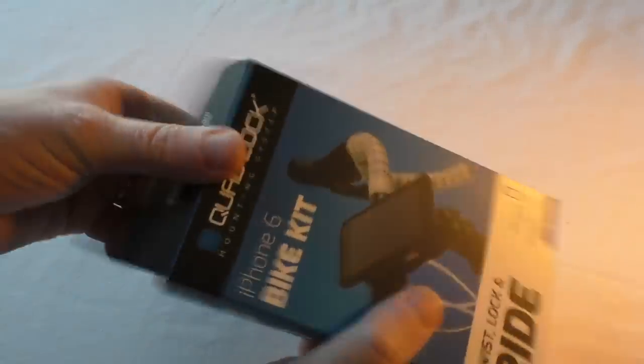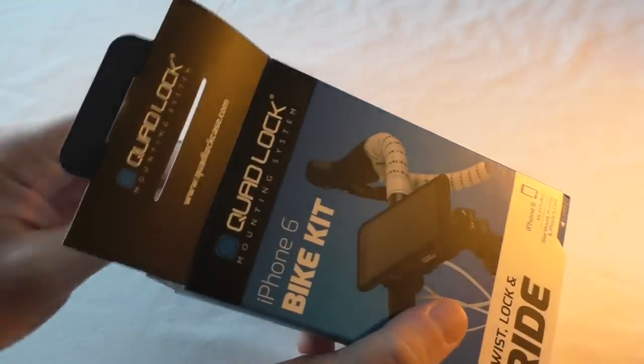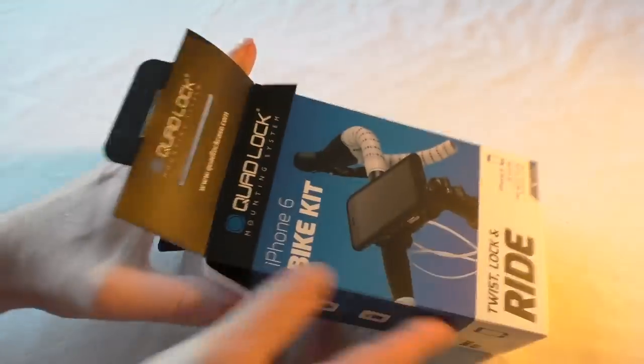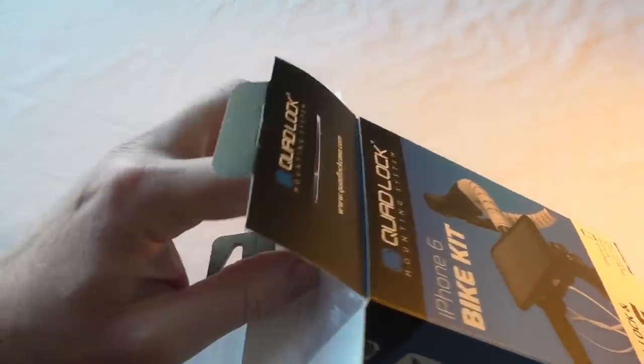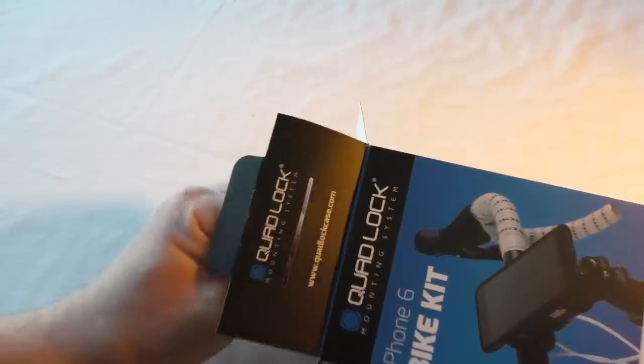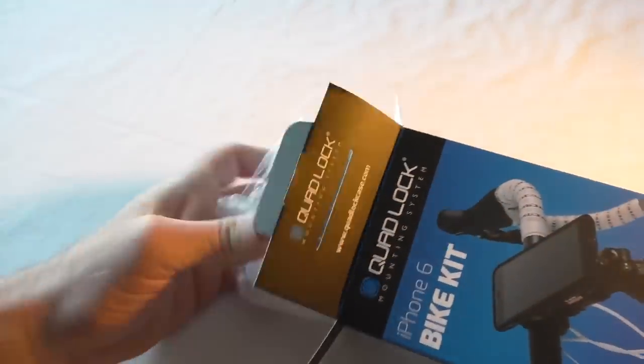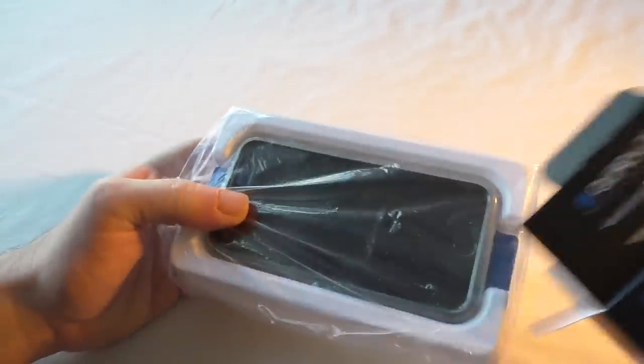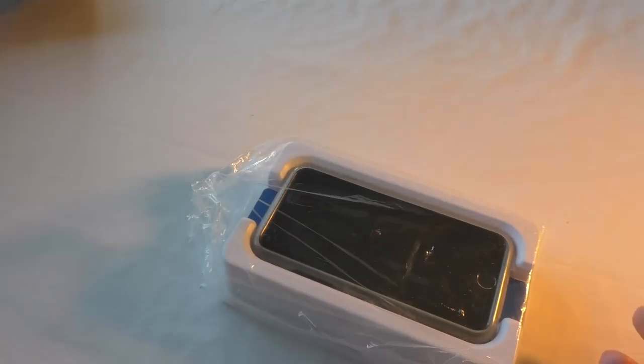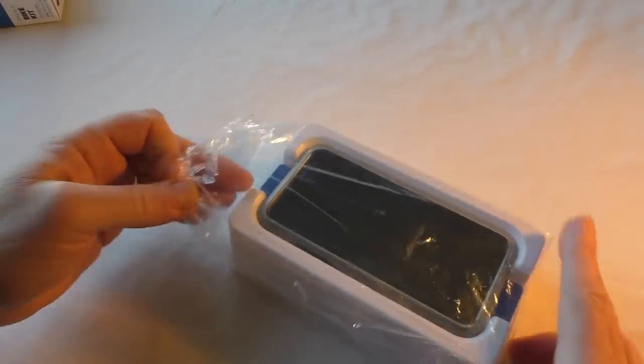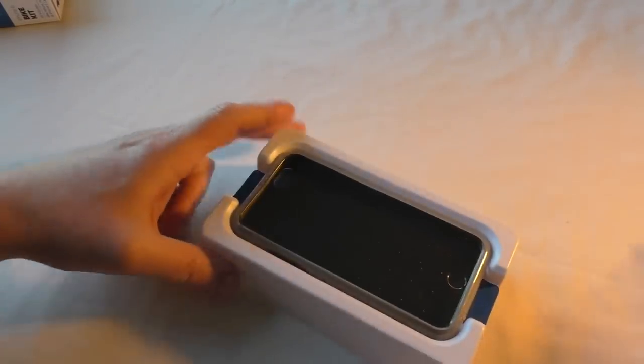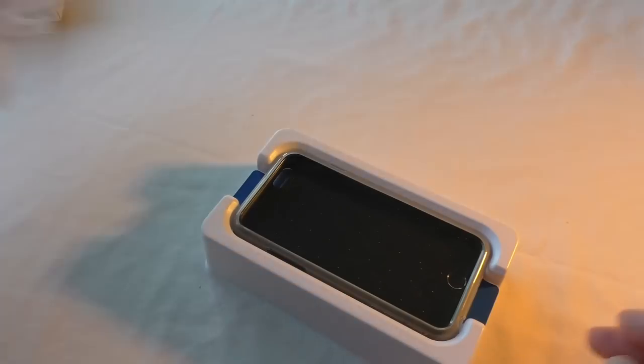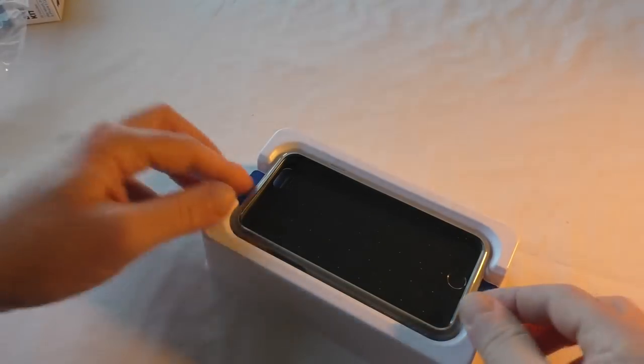Now I've never used one of these myself. This is actually my brother's, so thank you to him for letting me unbox this. Nothing else in the box, and let's have a look, see what we get.